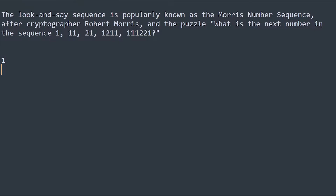Starting with a seed of one, I've written a one here — so that's one one, meaning I have one instance of the digit one. Now I have two ones, so I write 'two one'. If you look at the number and say it out loud: one two, one one.